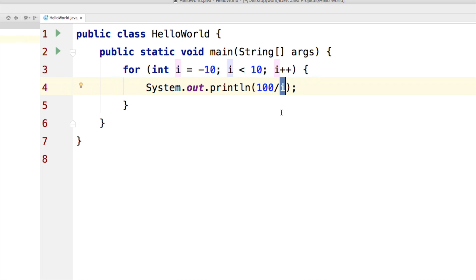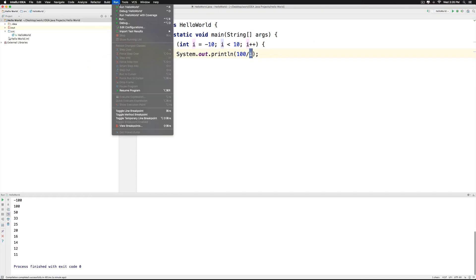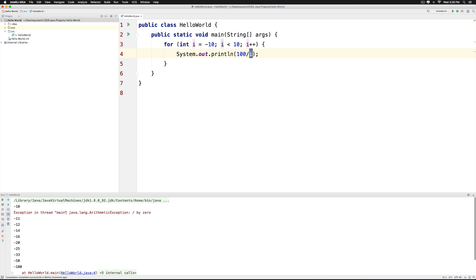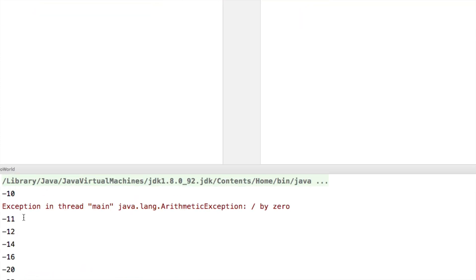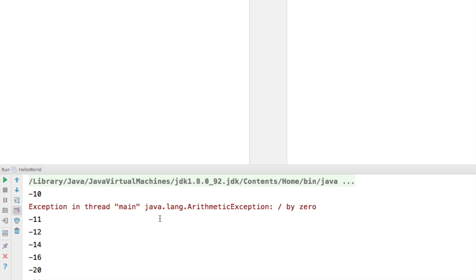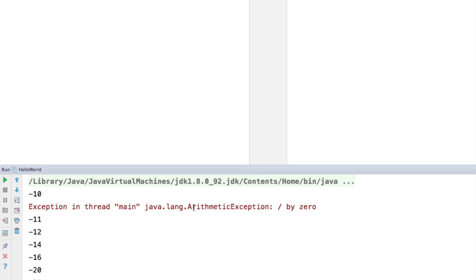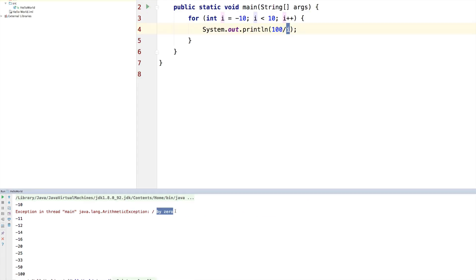Now let's run the program and find out what happens. Click run at the top and notice that we have a weird statement here. It says exception in Thread Main, java.lang.ArithmeticException. This simply means that you have tried to divide by 0 somewhere and that has caused an error.